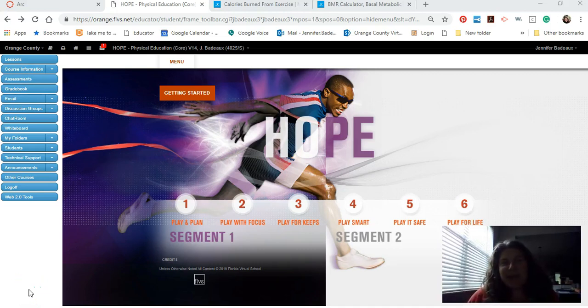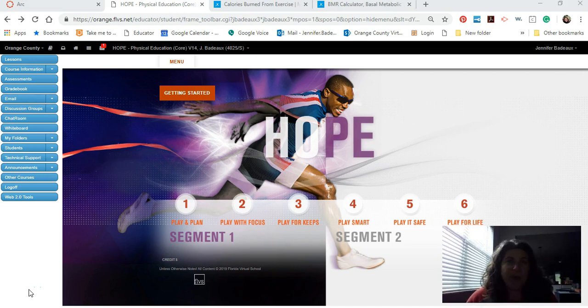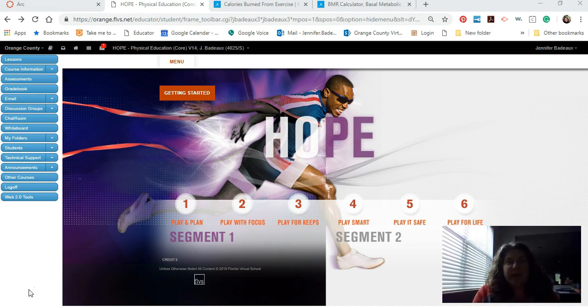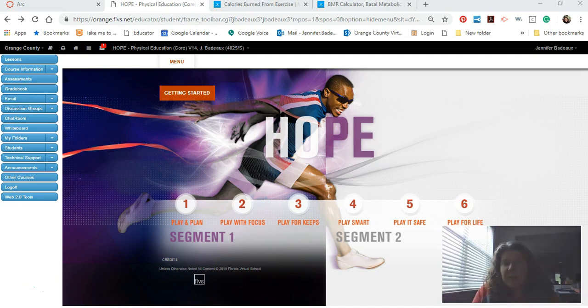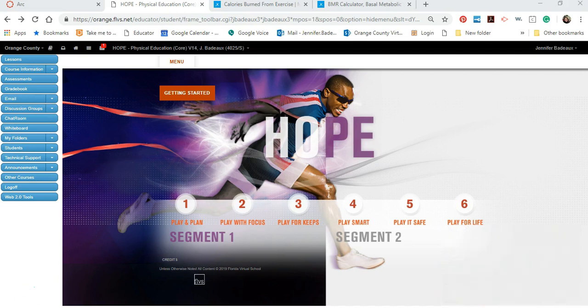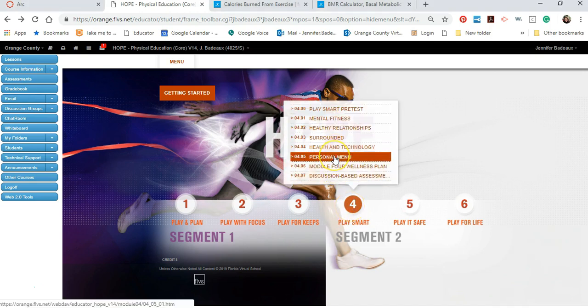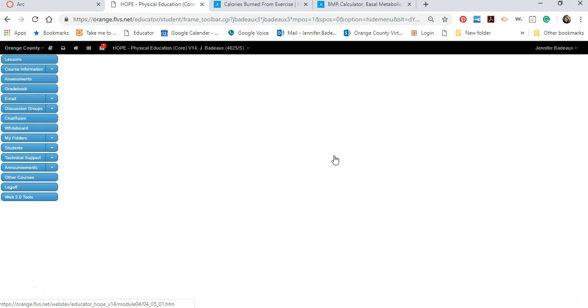Hi everybody, it's Coach Beto. Today we're going to take a deeper look at the 4.05 assignment. This assignment is in Module 4 in Segment 2. On your screen you'll see the page with all of your assignments, the starting page for Hope. I'm going to minimize and turn off my webcam here so you can see everything. Basically the first thing we're going to do is go to Module 4. When I click on that I can see 4.05 personal menu.